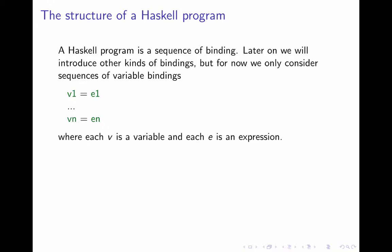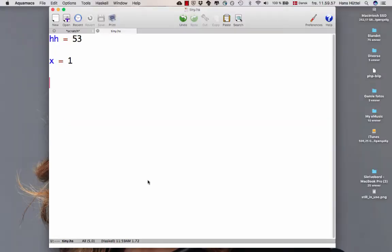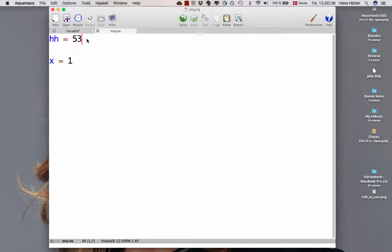Let's be concrete. Here is the program that we saw a little while ago that had a variable hh that we declared to be 53. We've made things a little more complicated. We now added another variable declaration that x is 1. These are declarations of variables.